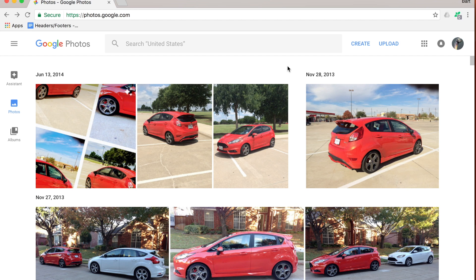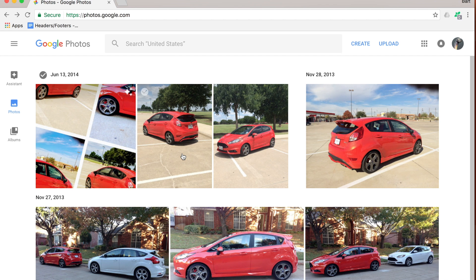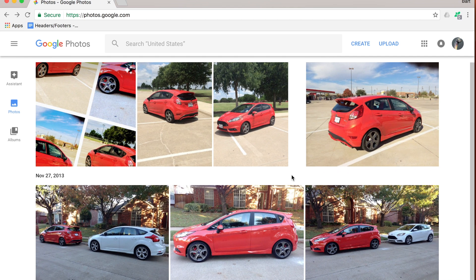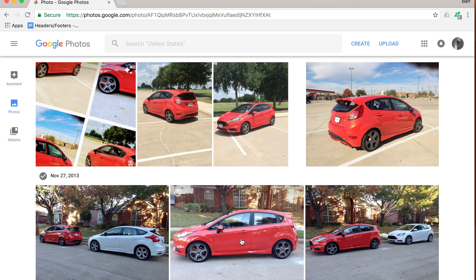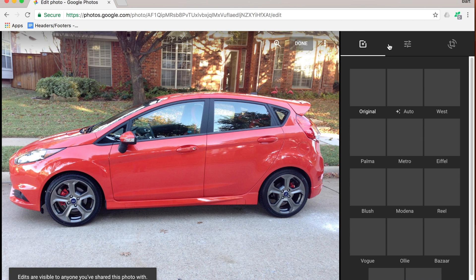One more fabulous thing about Google Photos is the ability to edit your photos while they are being stored in the cloud. To edit any photo, just click on and open whatever photo you want to edit. Up in the top right-hand corner you can see a few different things, and one of them is the edit pencil. Click on the edit pencil and that will allow you to do your edits.